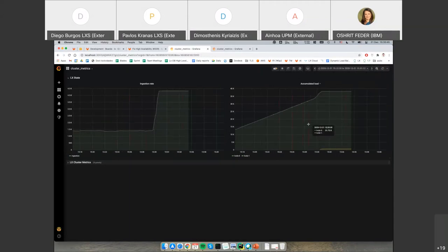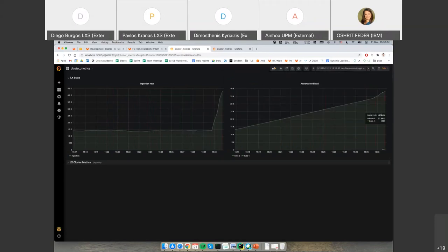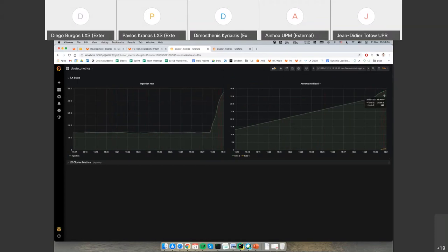Diego shows the graph: the trend with six vessels is visible, and now with 20 vessels, two new data store instances have been created. The load has been distributed among both of them.